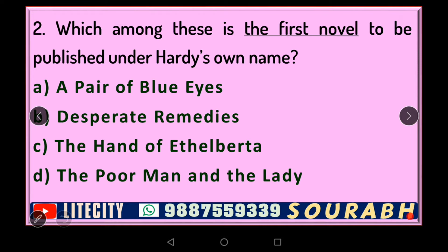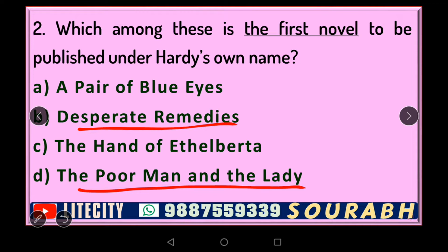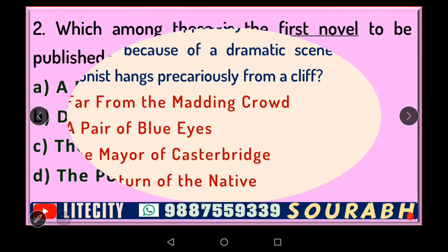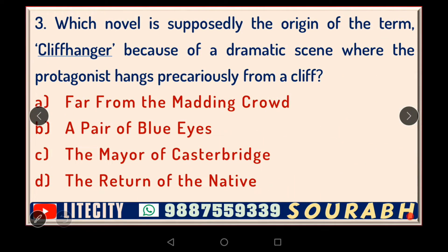'The Poor Man and the Lady' is considered to be the first work written by Thomas Hardy, which was never published. 'Desperate Remedies' is considered to be the first work that was published. But the first work with which Hardy put his own name was 'A Pair of Blue Eyes.' This is the right answer.